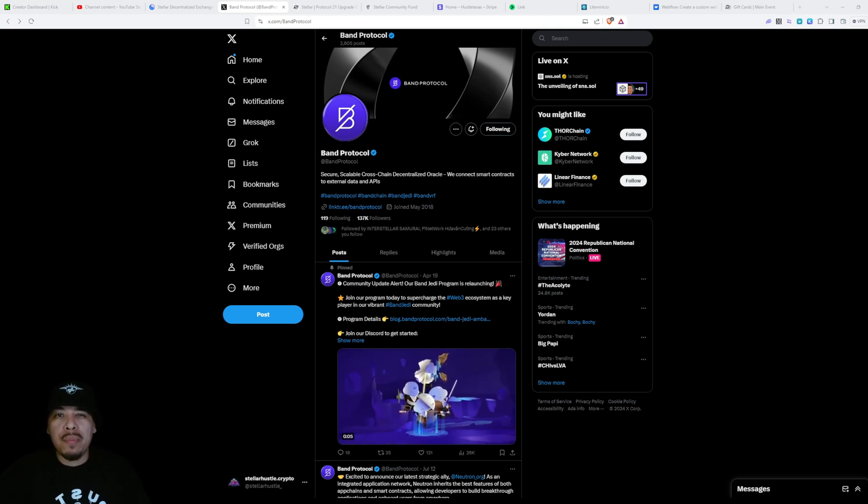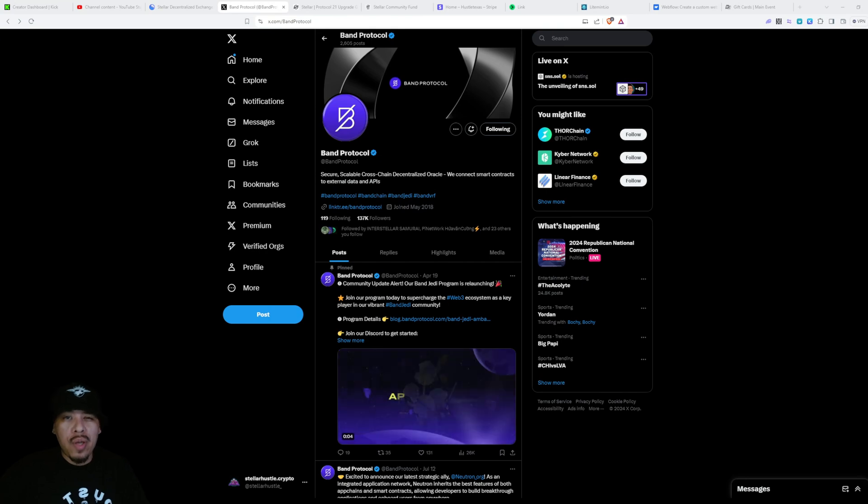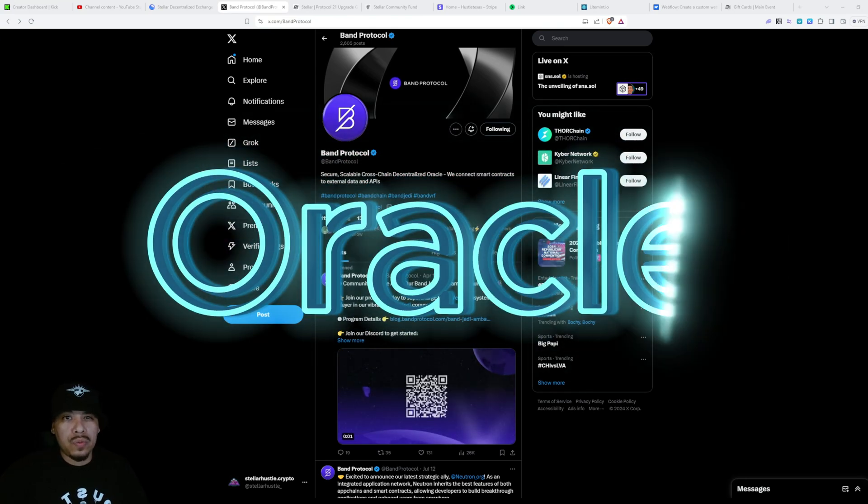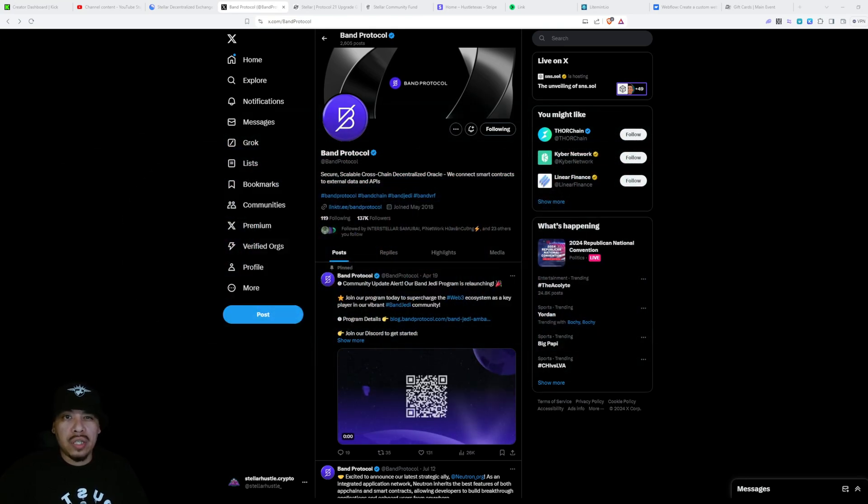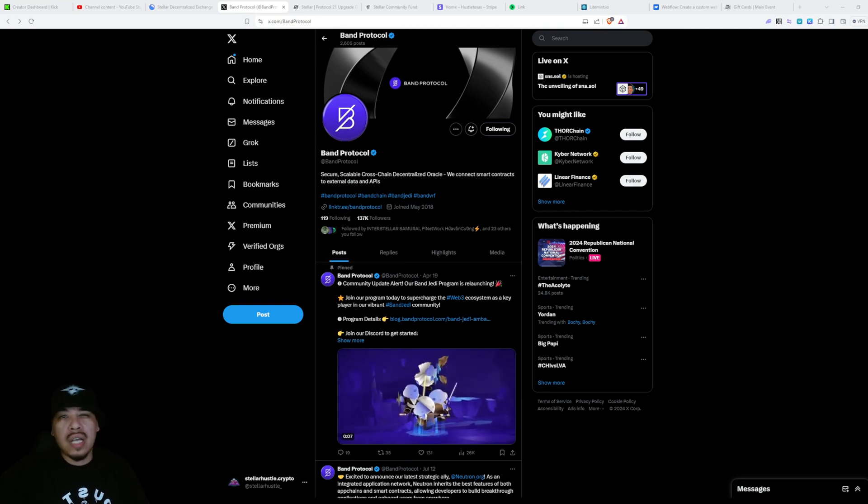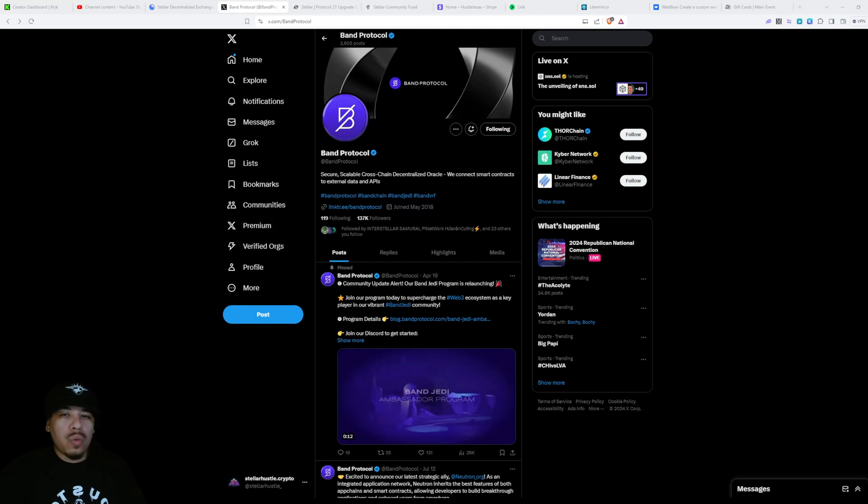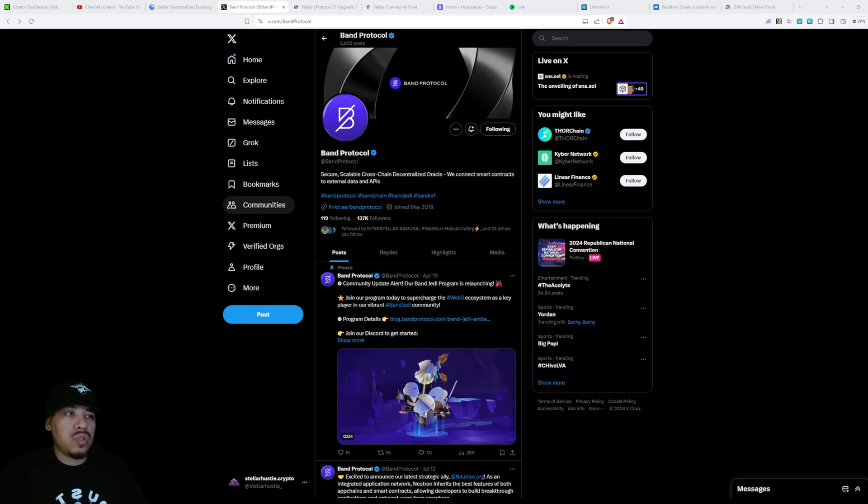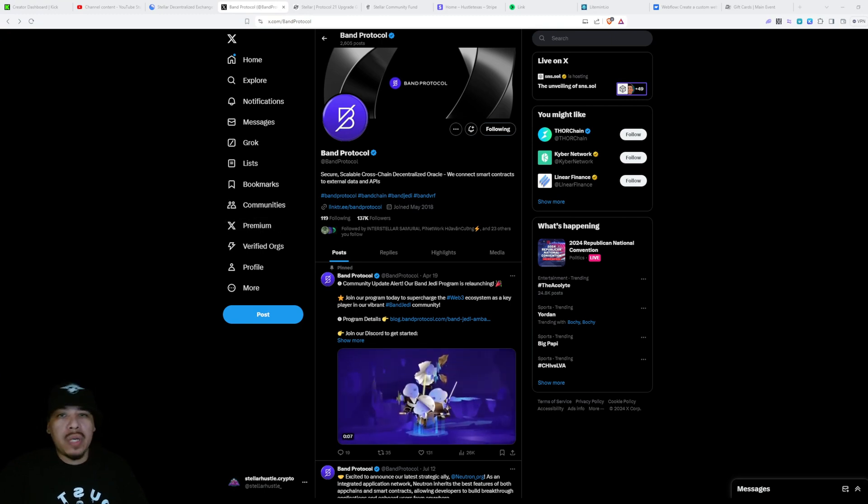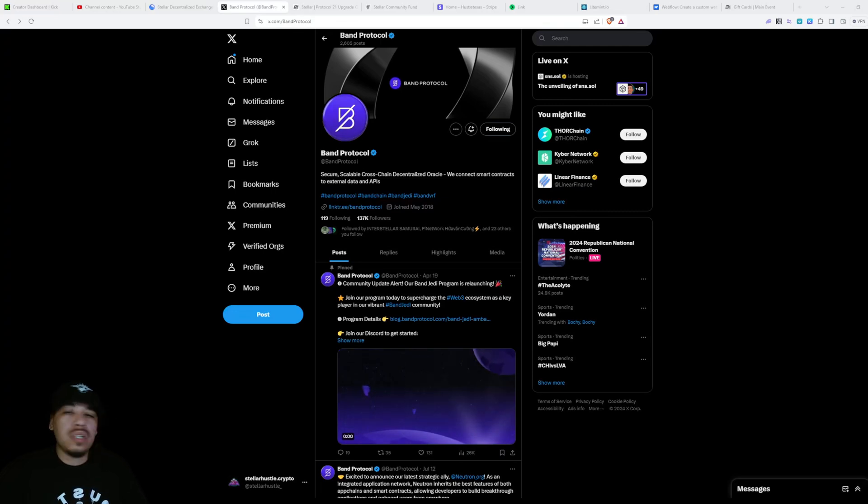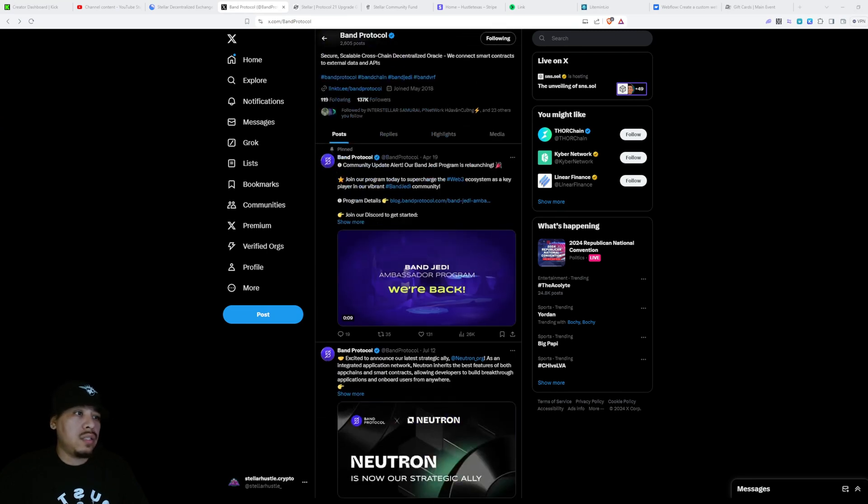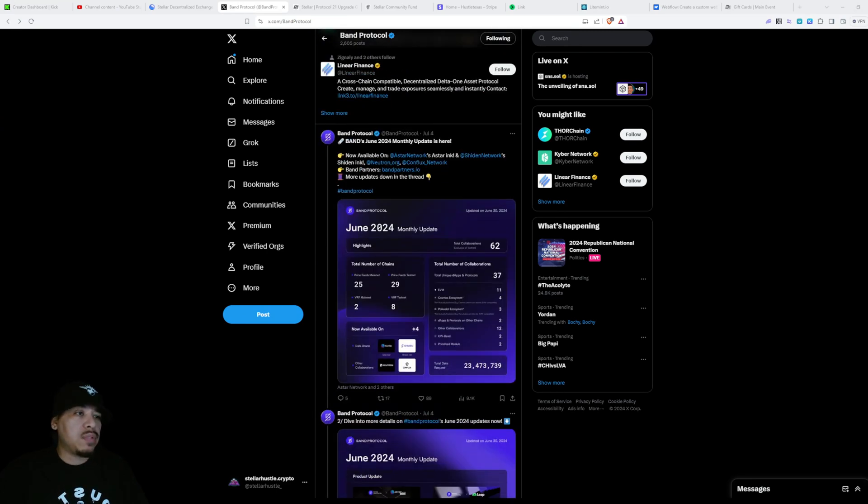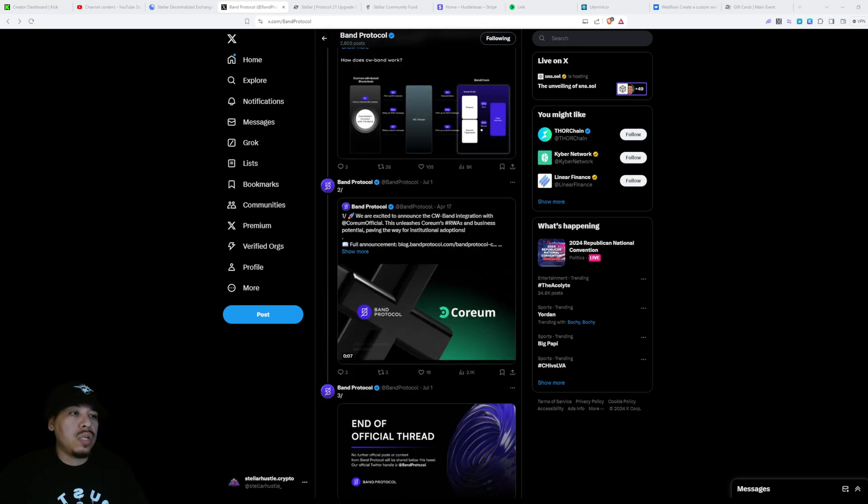If you don't know about Band Protocol, it's an oracle just like Chainlink. Band Protocol is basically the one that's gonna give all the data and information to the blockchain. I like to always start off on Twitter because this is where the deep dive starts. Band Protocol is verified with 137,000 followers and connected to many blockchains. I'm starting to see a trend and this is why I want to talk about Band Protocol.